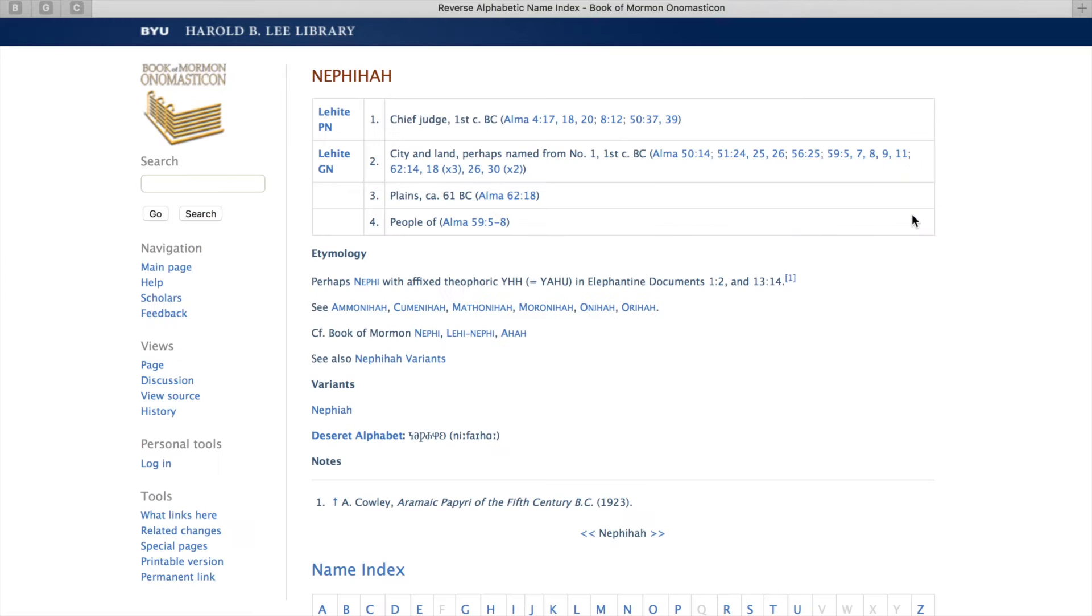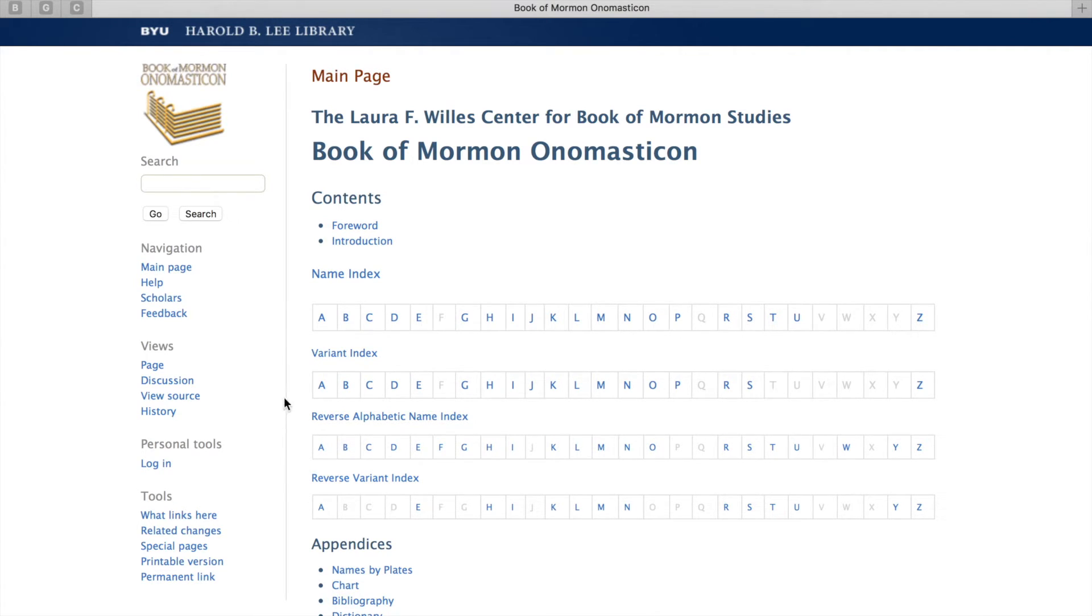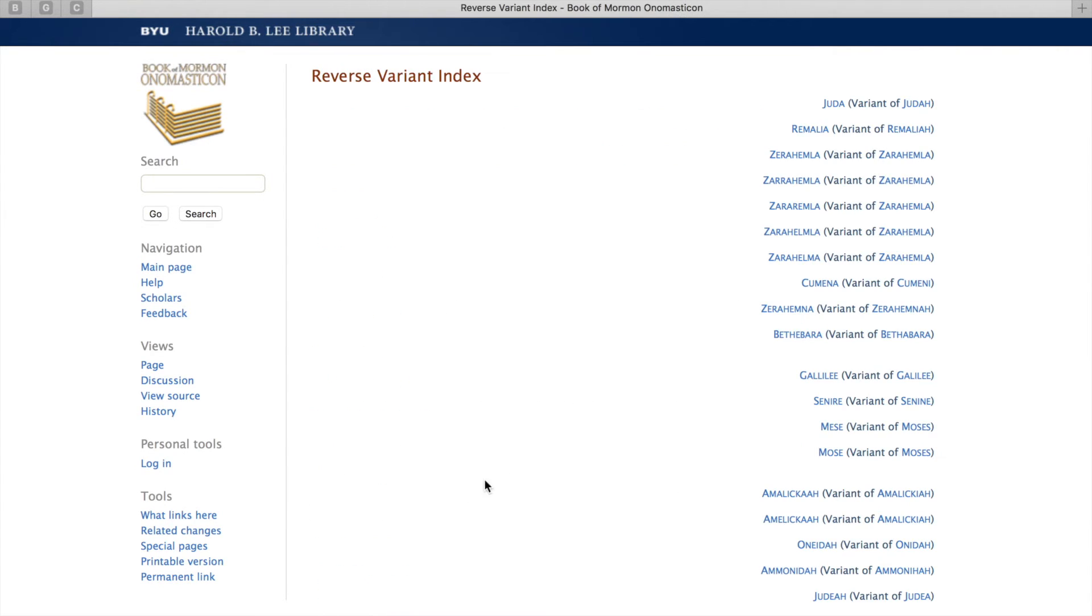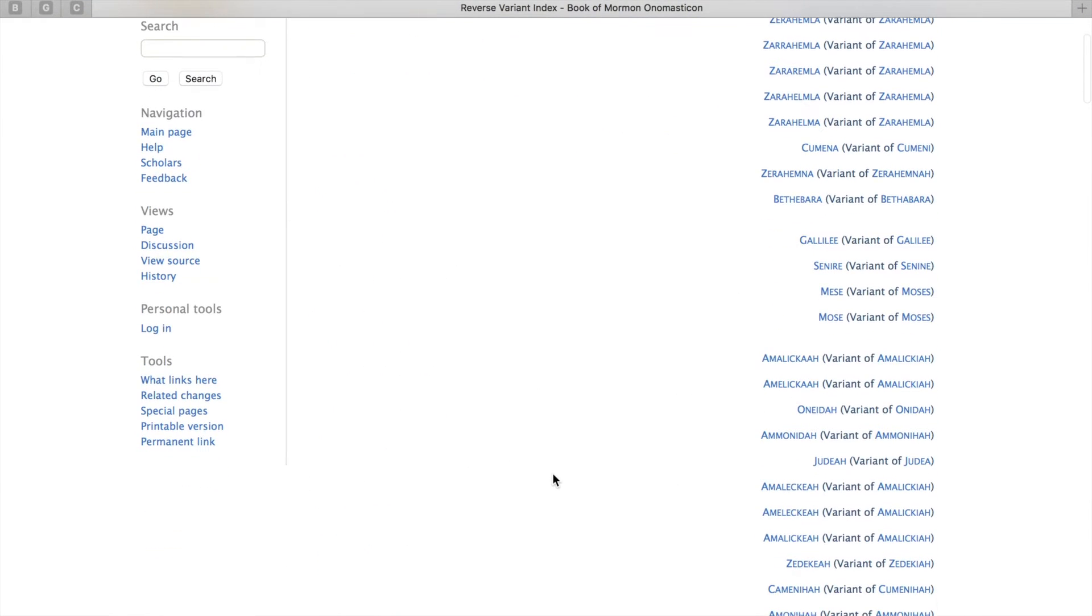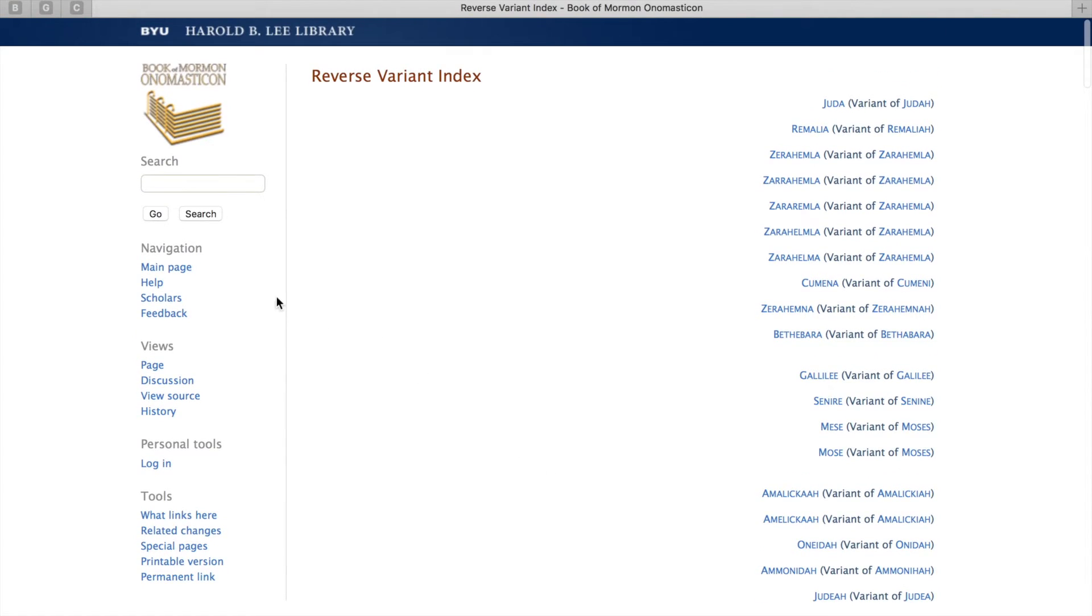If you click on one of the names, it'll take you back just like the name index. It's the exact same page there. Just like this is related to the name index, this reverse variant index is the same thing as a variant index, only listed by the last letter of the name as well.